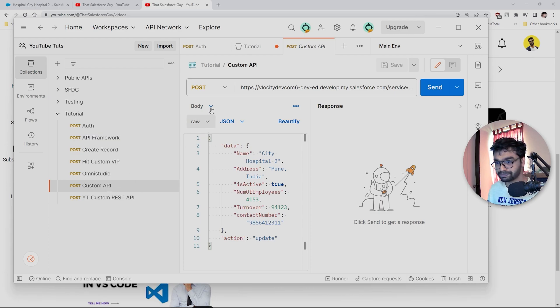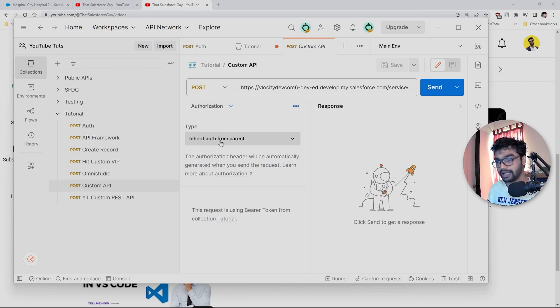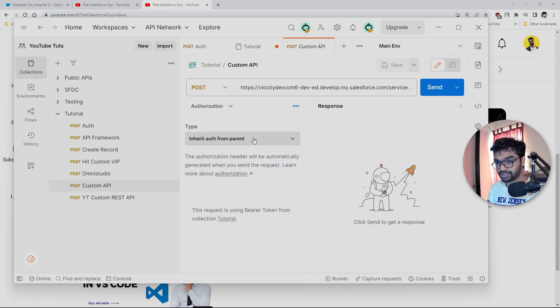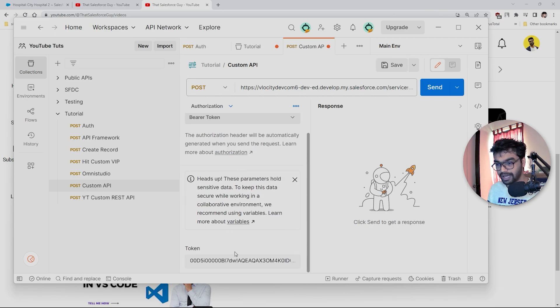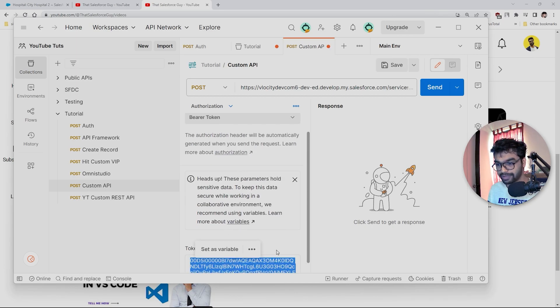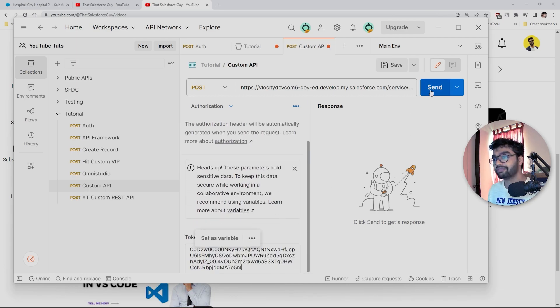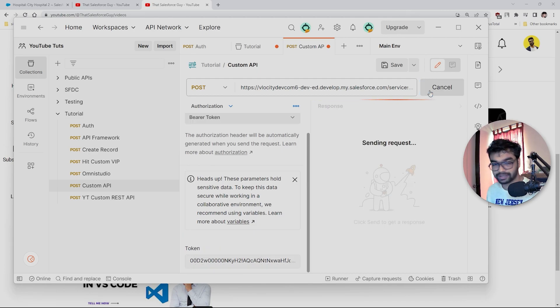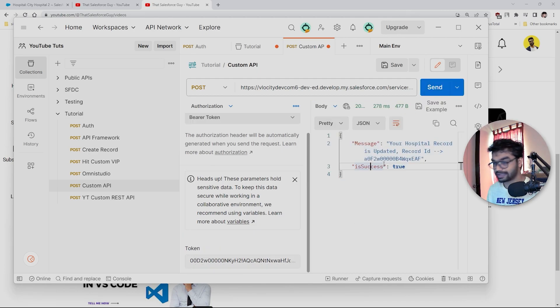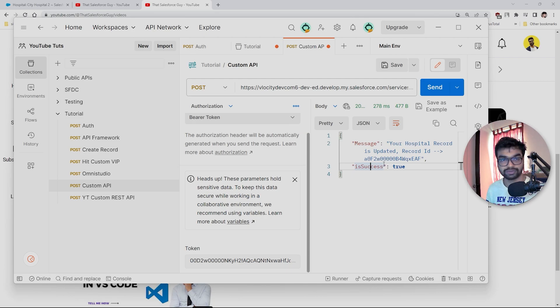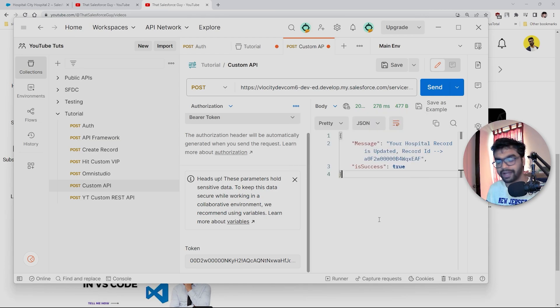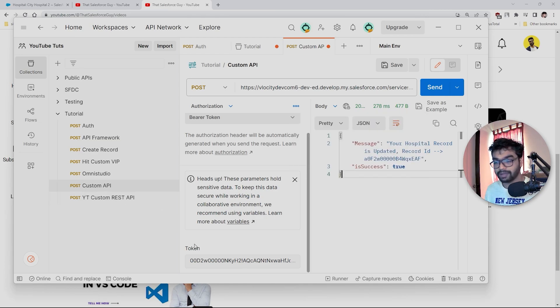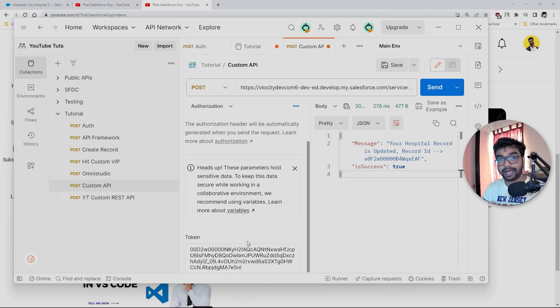We have this access token here. Now every single time I hit my authorization request, I get this access token. I have to copy this access token, and let's say I'm going to hit this custom API which I've created. I have to put this into authorization. Here we have a bearer token type, and I have to paste it here. Then if I hit the send button, this API will work. This is giving me a positive response with a status 200. It's working completely fine.